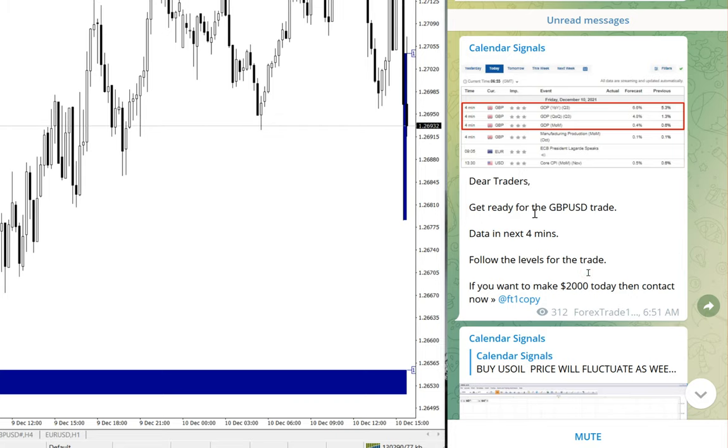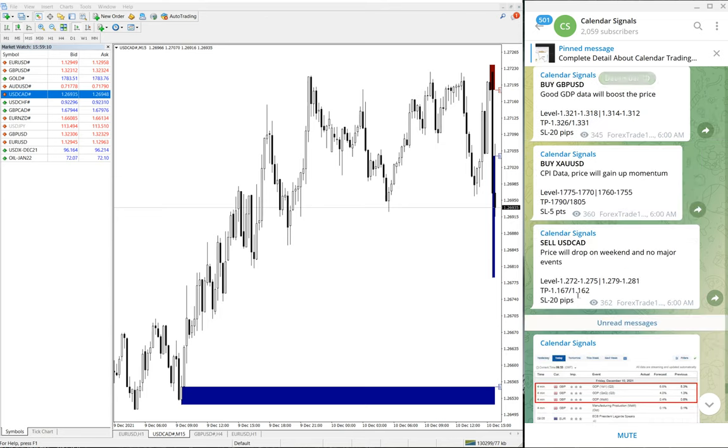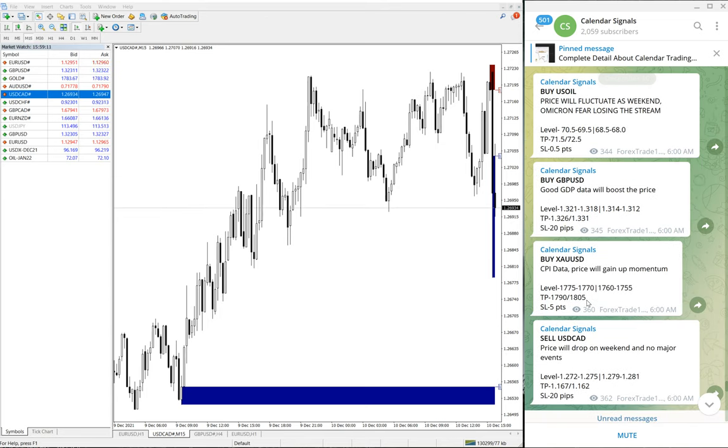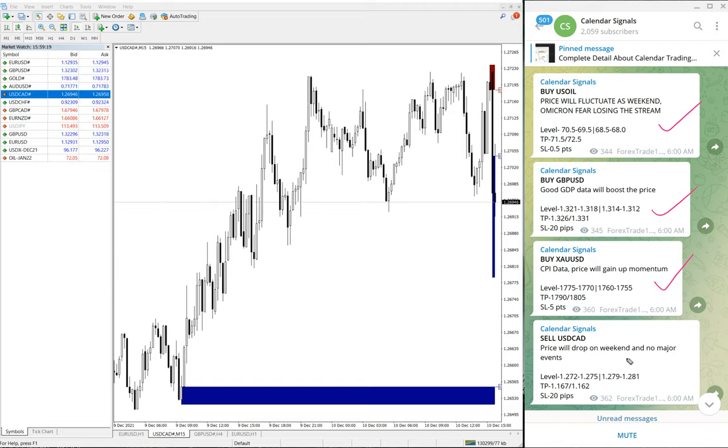All four signals have performed: buy US Oil, buy GBP/USD, buy XAU/USD, and sell USD/CAD. All our signals performed today.